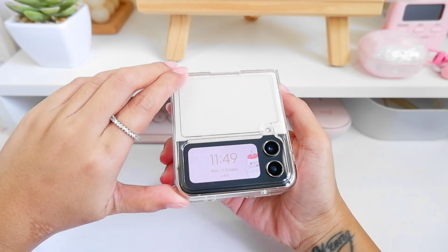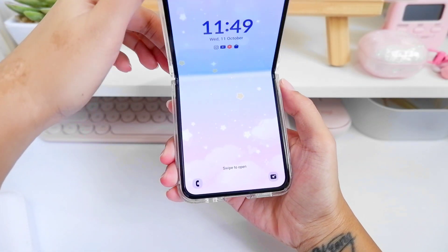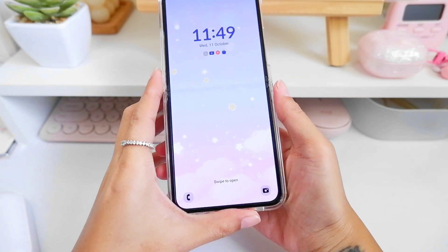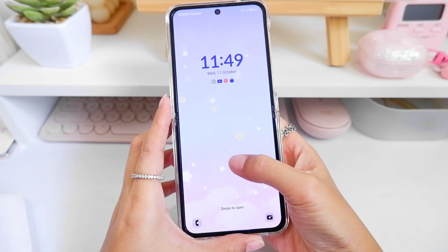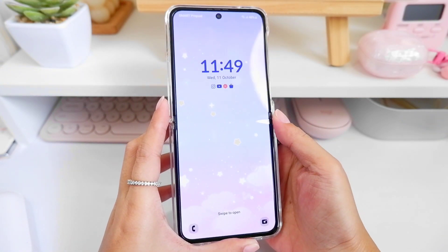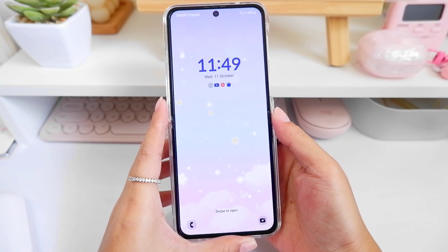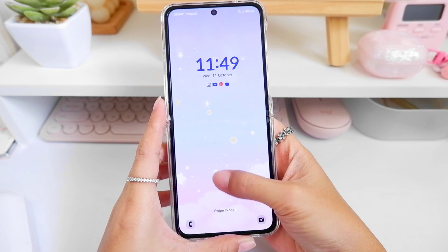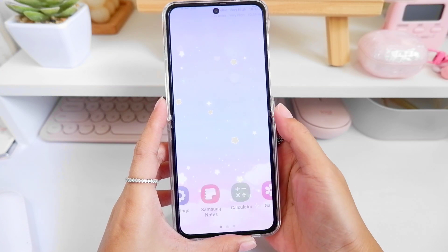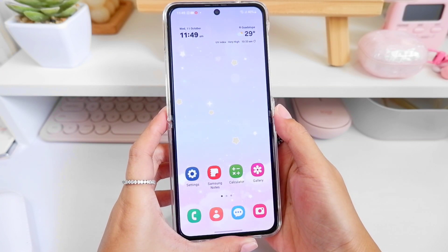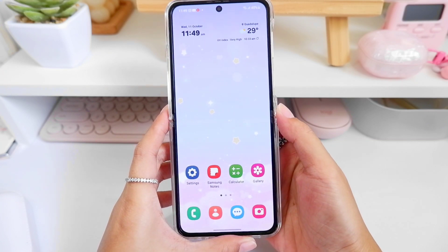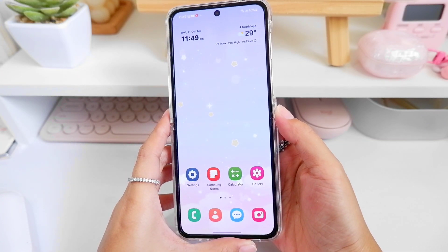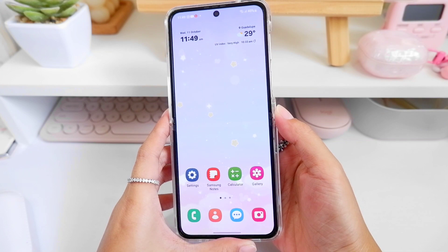Hey guys, thanks for joining me. In today's video I'll be showing you what's new on my Samsung Galaxy Z Flip 4 and also new ways we can customize our phone. These are some of the updates I got from the new Samsung One UI 5.1.1 update.